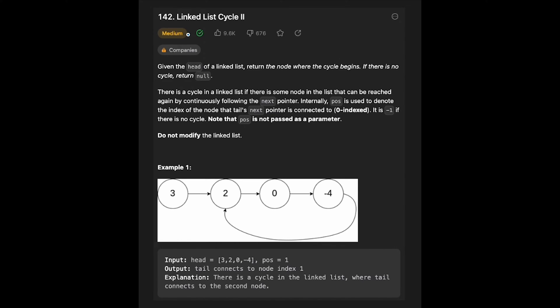Hi everyone, today we are going to solve the LeetCode question Linked List Cycle 2. A few months ago I solved Linked List Cycle 1, so I put the link in the description below.